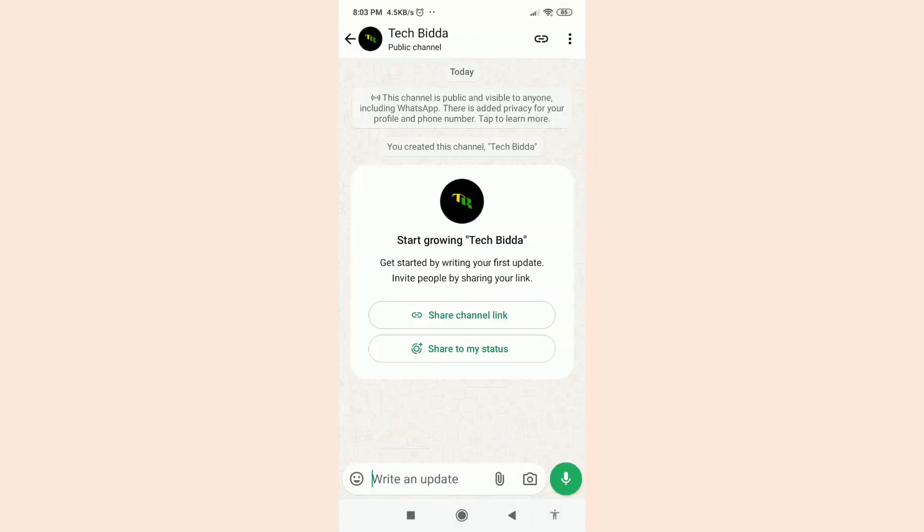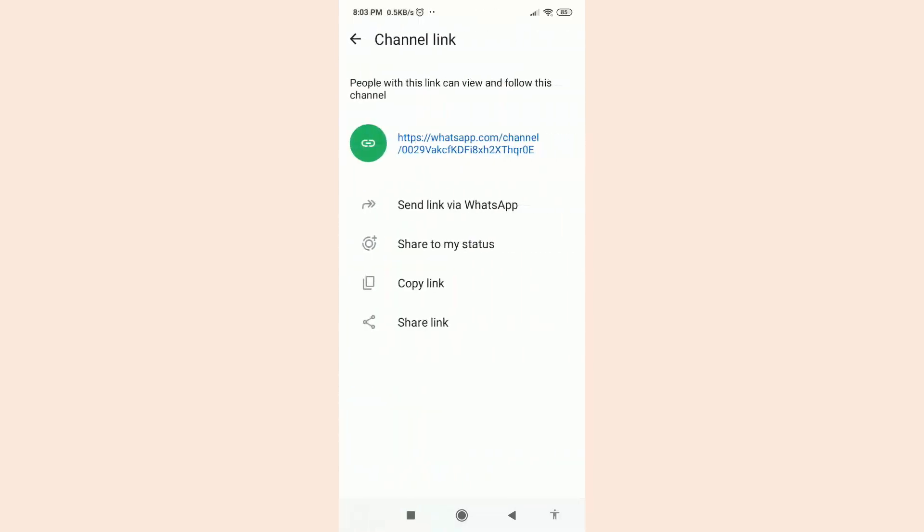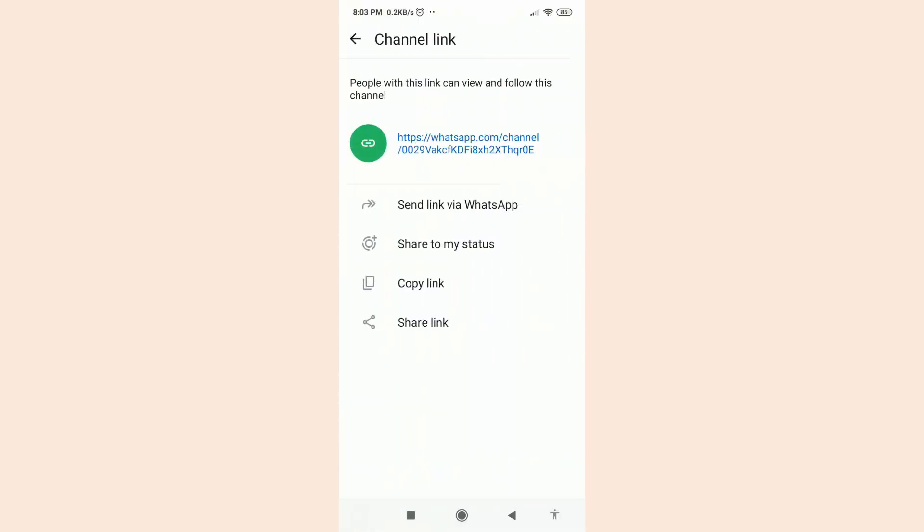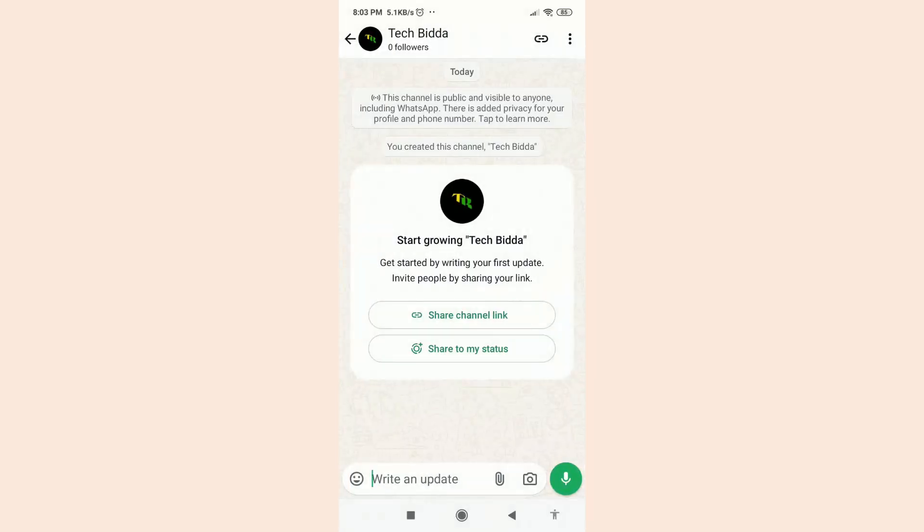If you want to share your WhatsApp channel, just click on this link icon. From here you can copy the WhatsApp link and share it. Just get back and from here you can write status and you can upload pictures. Everything you can do from here.